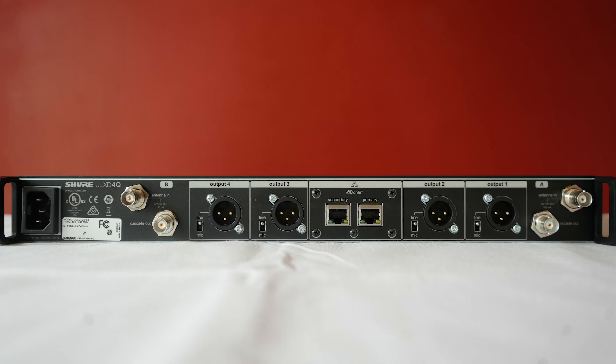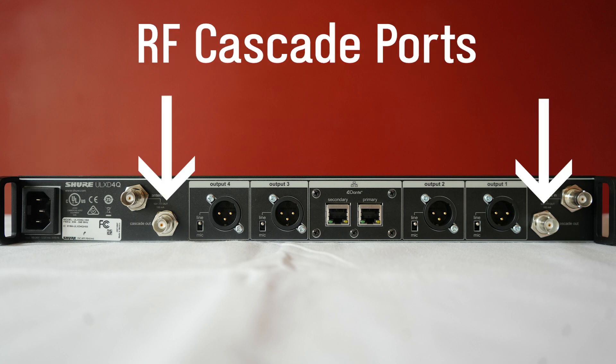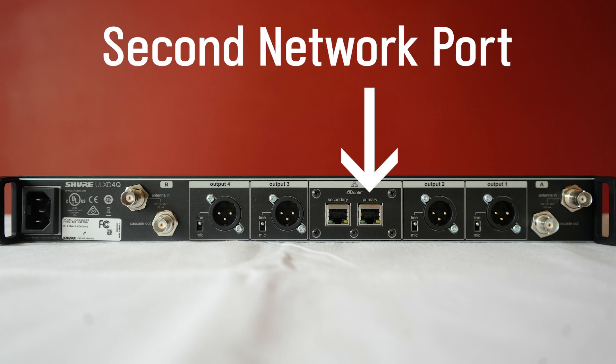Looking at the back, we now have an IEC power jack, and in addition there are two RF cascade jacks, which allow you to pass the antenna signal from the antennas to an additional receiver. And then, there's a second ethernet port that can be implemented in a variety of ways.